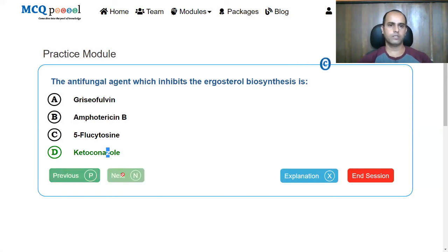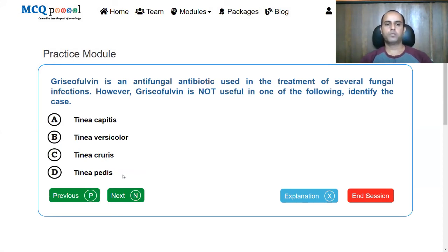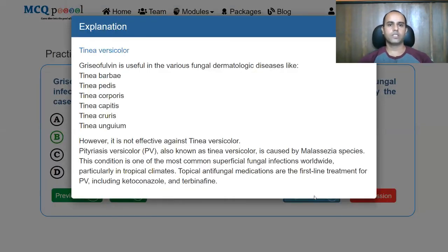Griseofulvin is an antifungal antibiotic used for several fungal infections. However, griseofulvin is NOT useful in which of the following: Tinea capitis, Tinea versicolor, Tinea cruris, or Tinea pedis? The answer is Tinea versicolor — we saw a similar question earlier from a different angle. In all other cases, griseofulvin can be used. Griseofulvin is useful in Tinea barbae, pedis, corporis, capitis, cruris, and unguium, but it is not effective in Tinea versicolor, where ketoconazole and terbinafine are considered first-line.